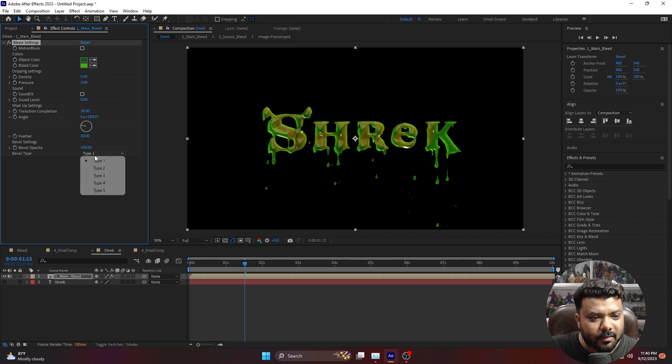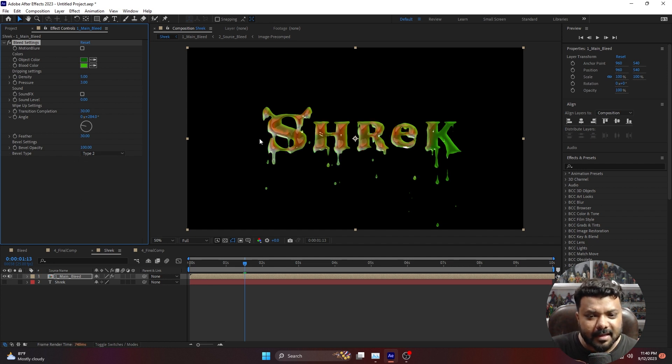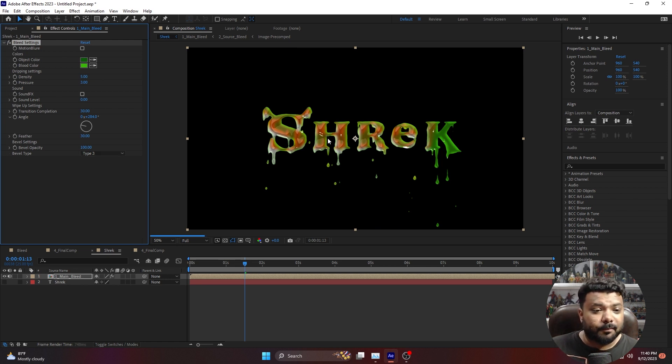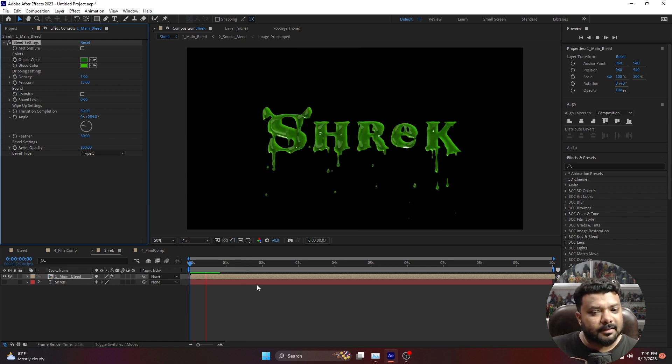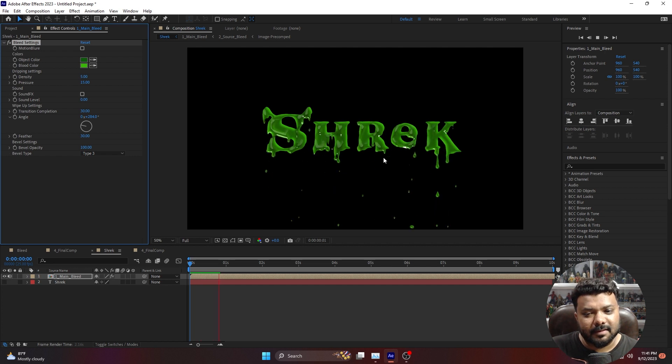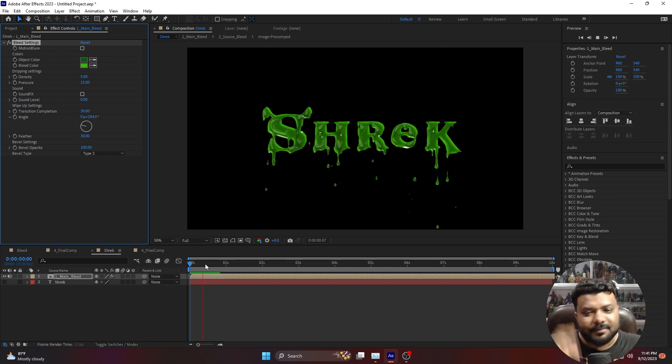There are bevel types for the text that you can check. They're changing on screen. Type 3 looked better to me. Okay nice, so this is your blade effect with green jello look. I like that one.